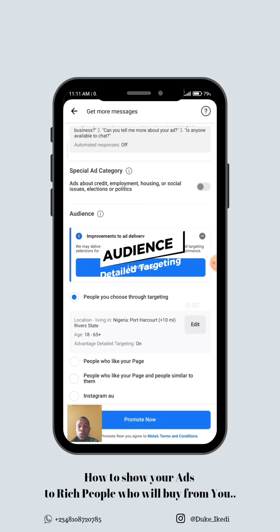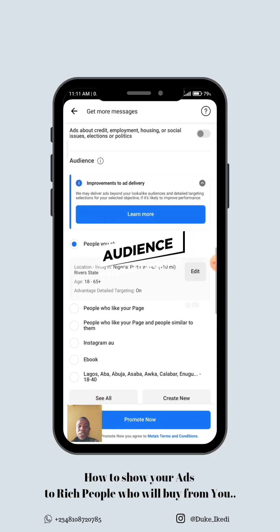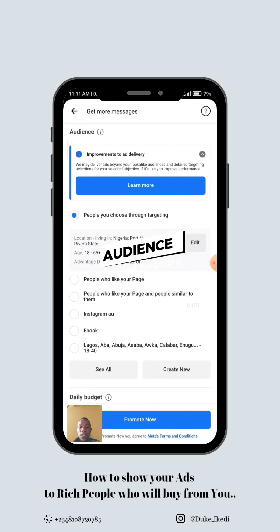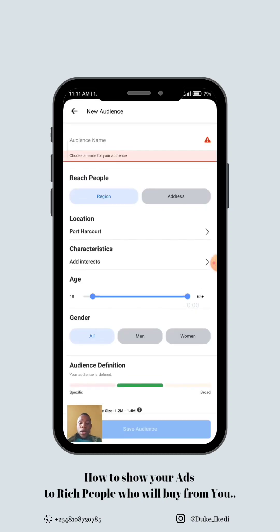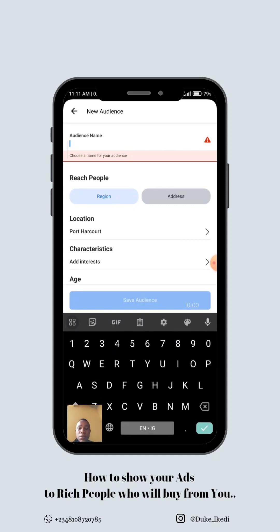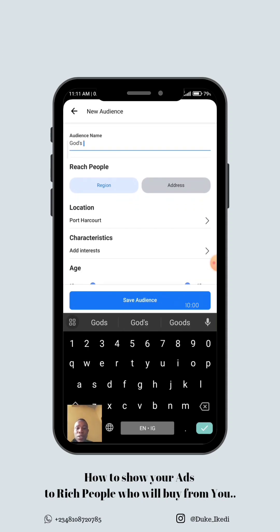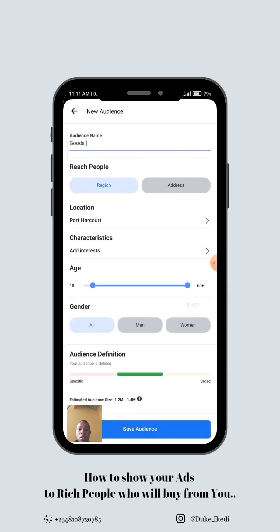This is where we are going to do everything — detailed targeting on audience. We're going to create a new audience right away. You can add any name at the audience name field. For location, you can choose anywhere depending on how far you want your product to reach or the areas where you believe people who need your product are located.